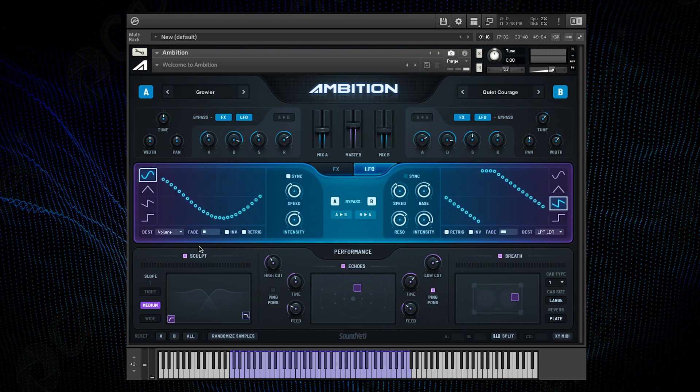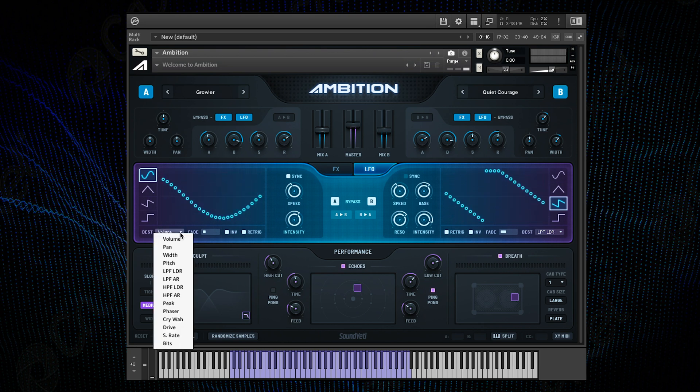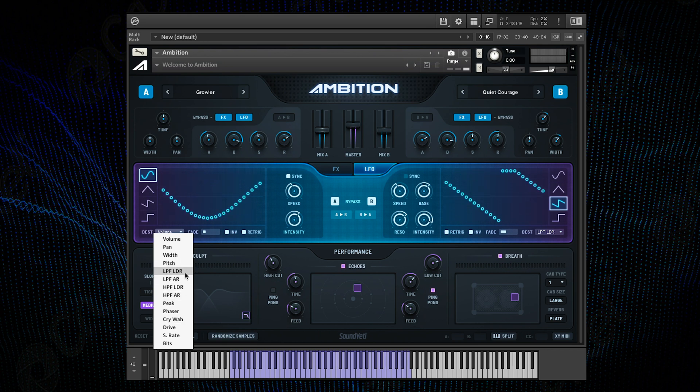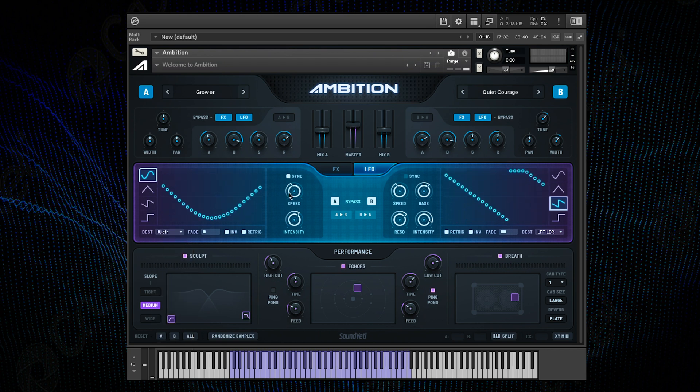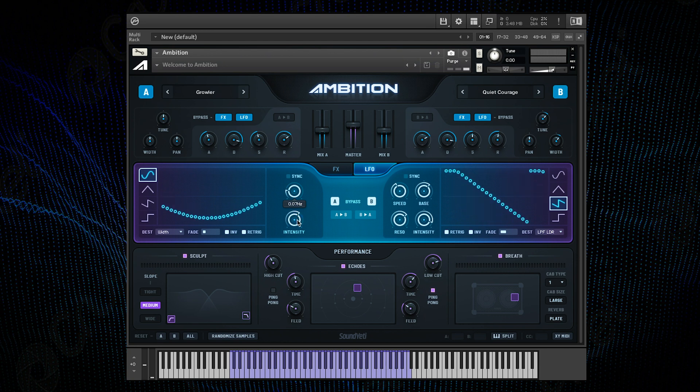You can see here the different options we have for routing the LFO and I'm going to choose the width and put the rate down low. So over time the stereo image of the bottom layer will shift between narrow and wide.